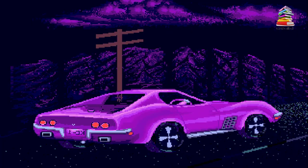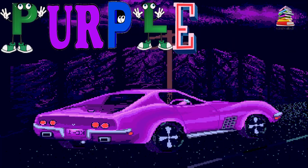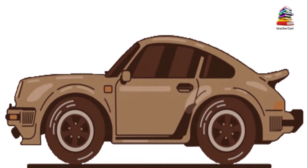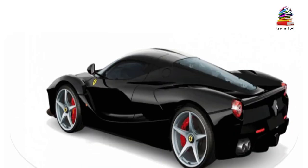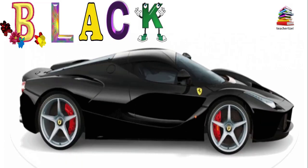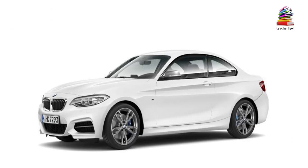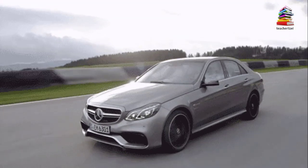Purple car. Purple. Brown. Black car. Black. White car. White. Gray car. Gray.